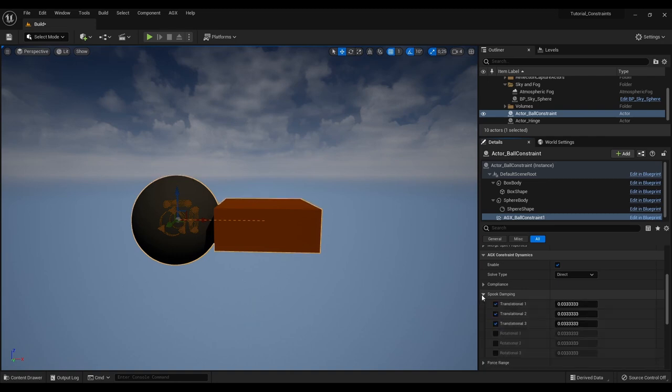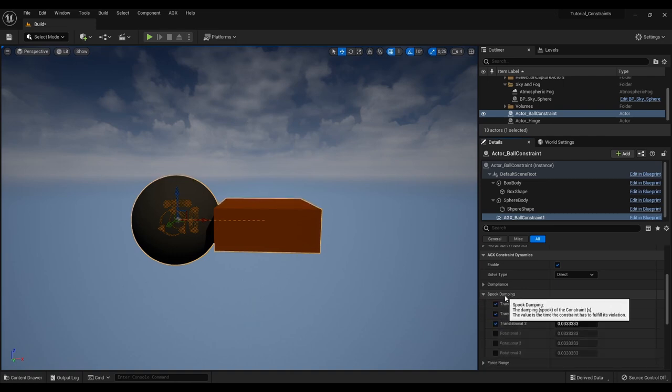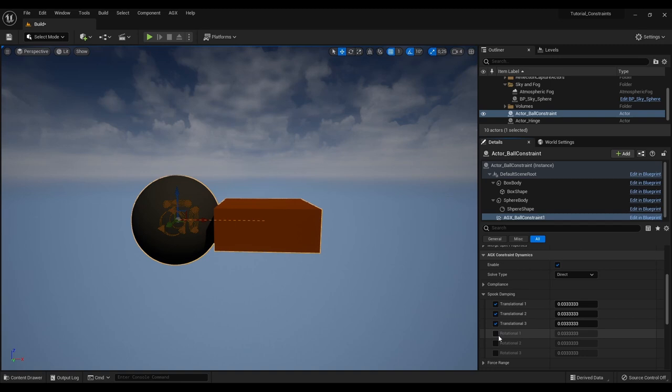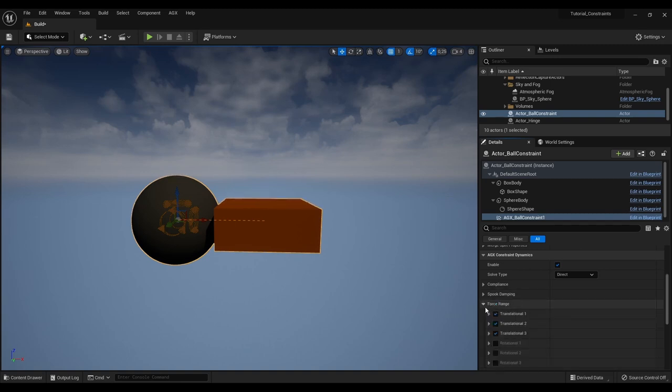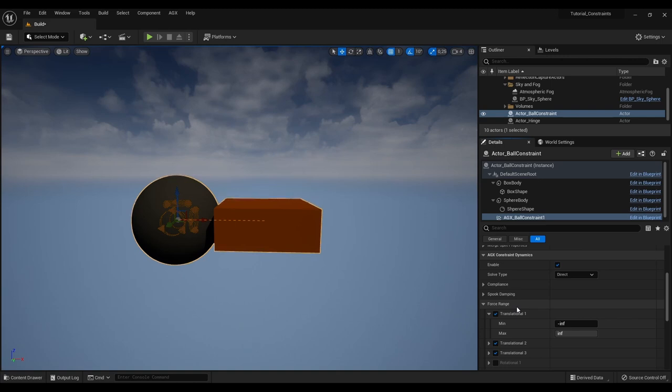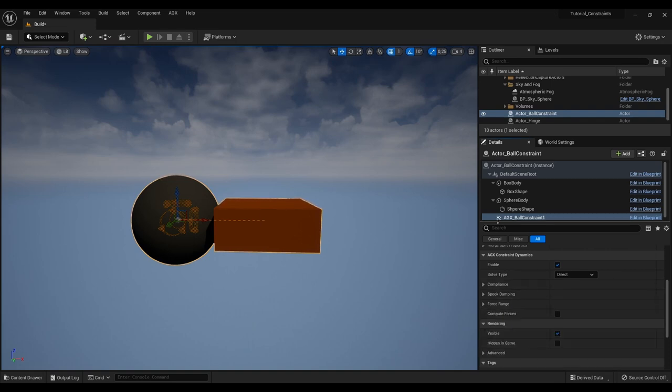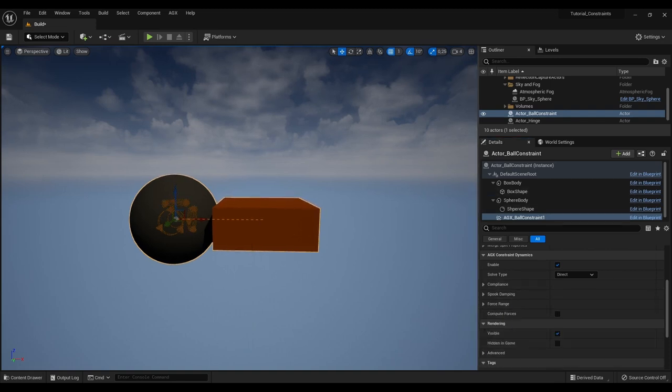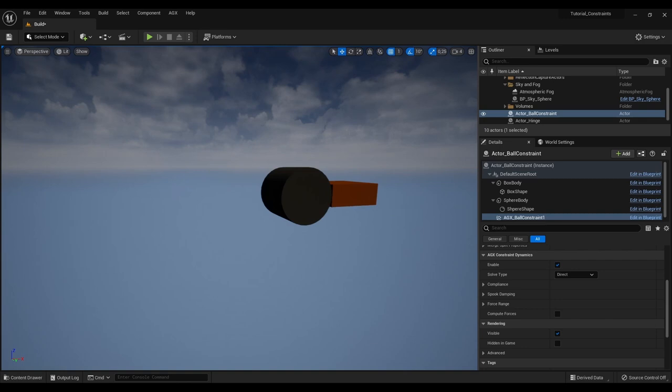We can set the damping, which is the Ajax dynamic spook damping, in each degree of freedom. We can also set the force range. So the maximum and minimum force that this constraint is allowed to apply to the rigid body that is attached to it.